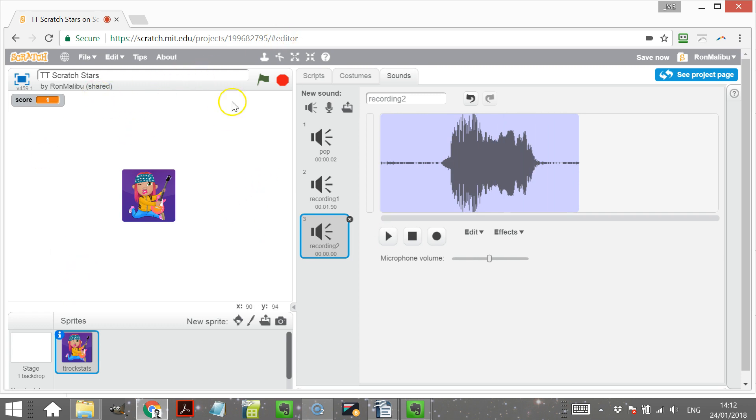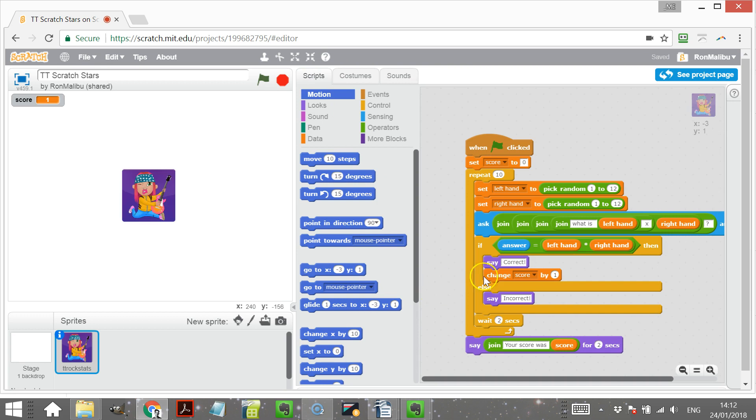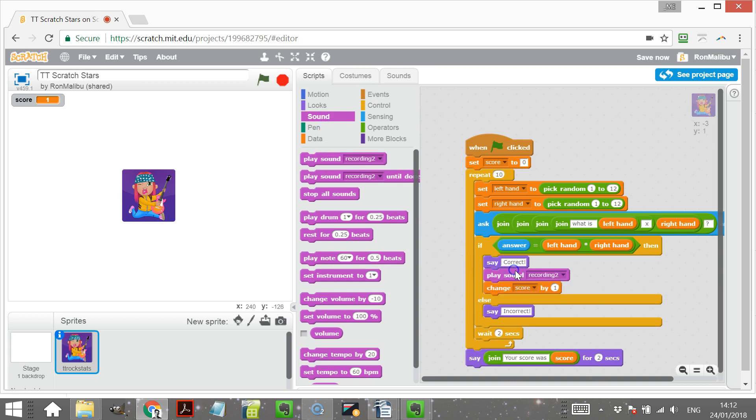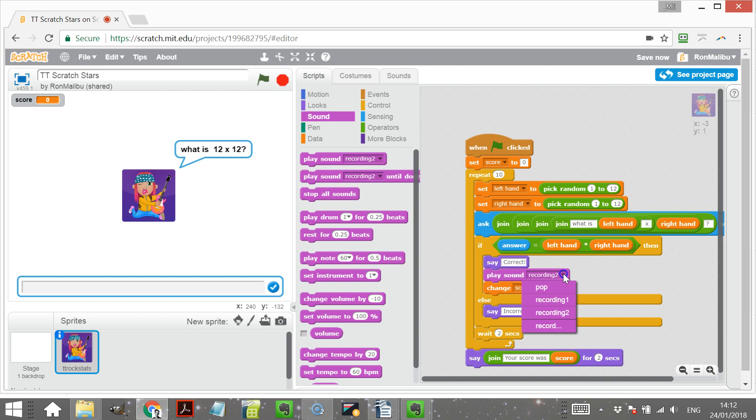Now I'm going to put those sounds I just created so if you get the answer correct, we will actually make a sound. Play sound, recording one. Could have called it something a bit better, couldn't I?